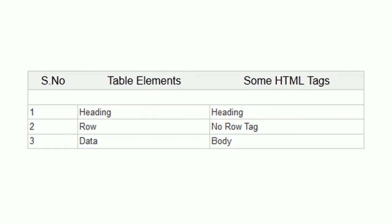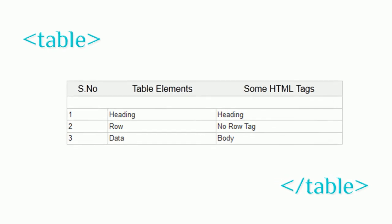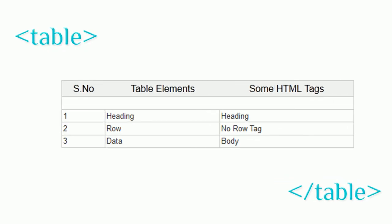HTML table is declared in web pages with table element, which contains start and end table tags.